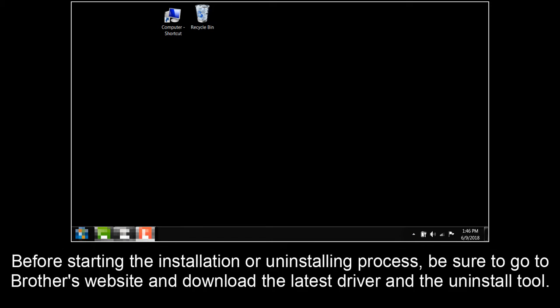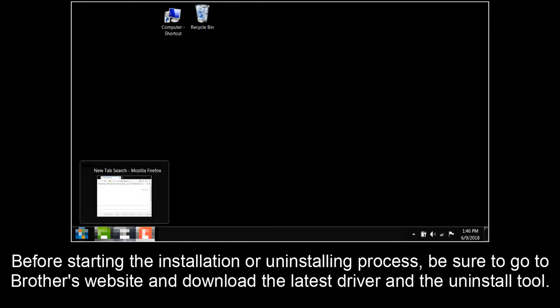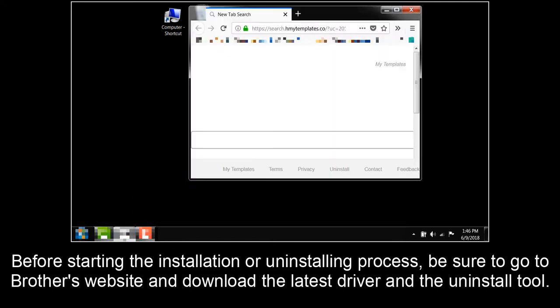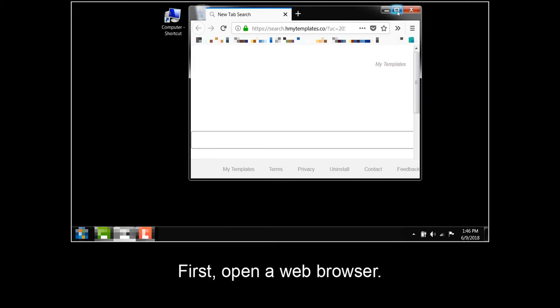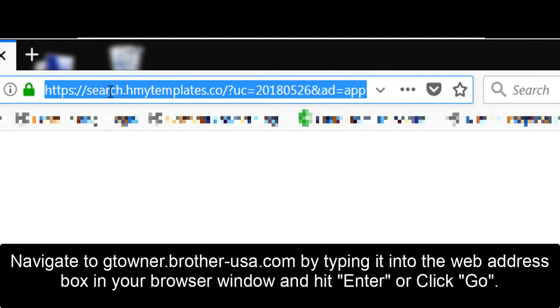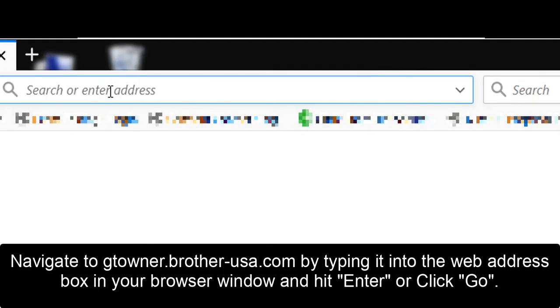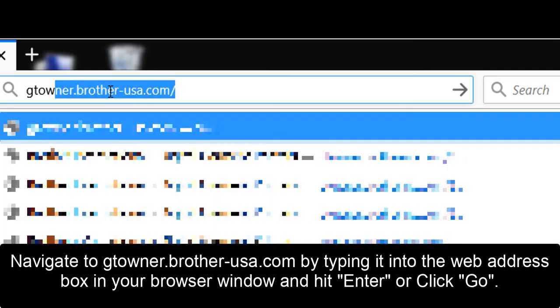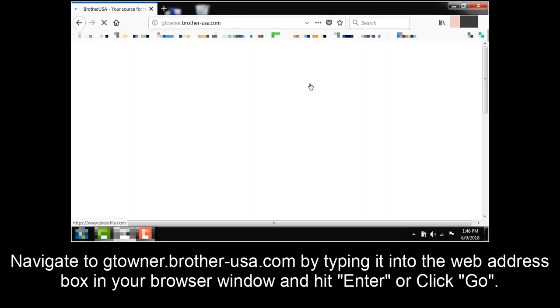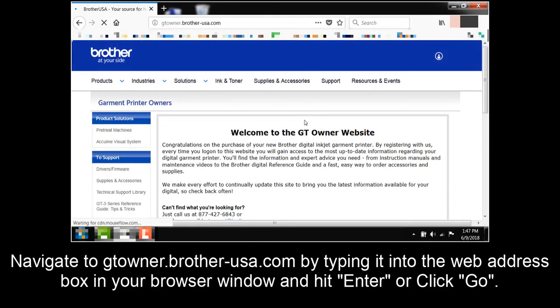Before starting the installation or uninstalling process, be sure to go to Brother's website and download the latest driver and the uninstall tool. First, open a web browser. Navigate to gtonr.brother-usa.com by typing it into the web address box in your browser window and hit enter or click go.